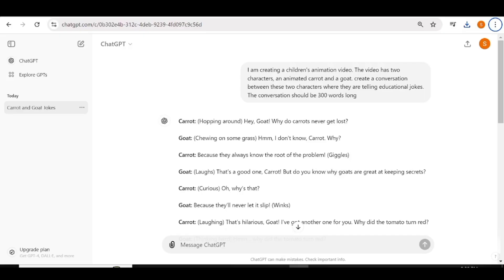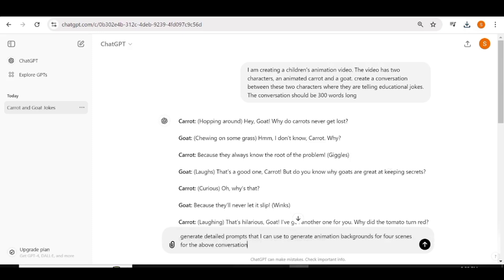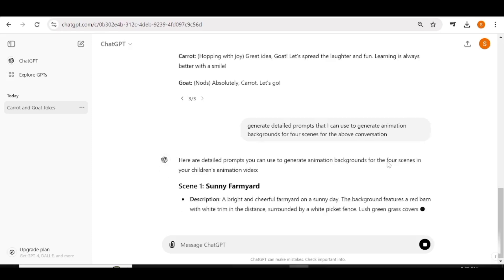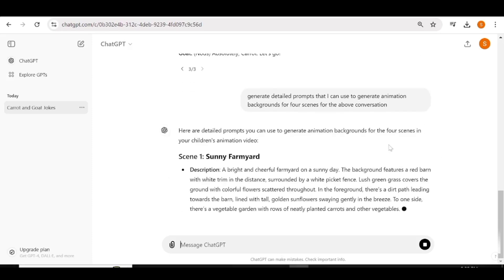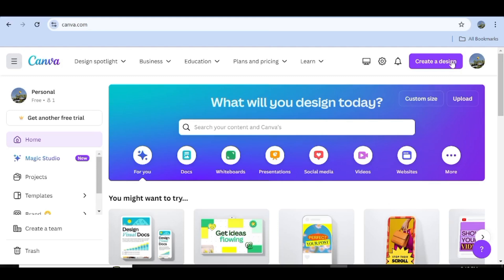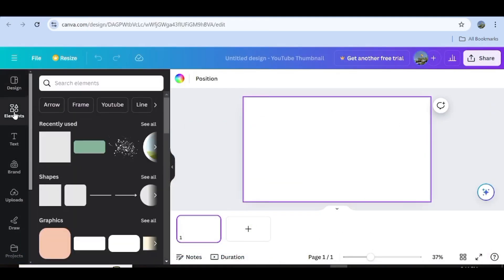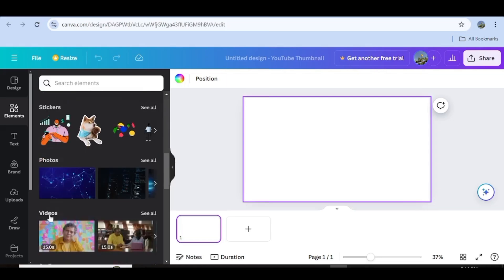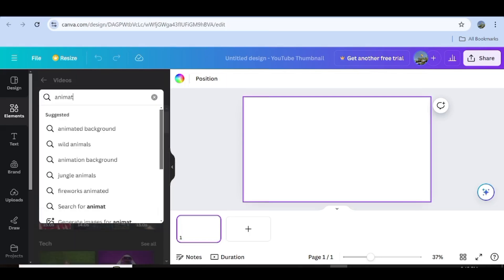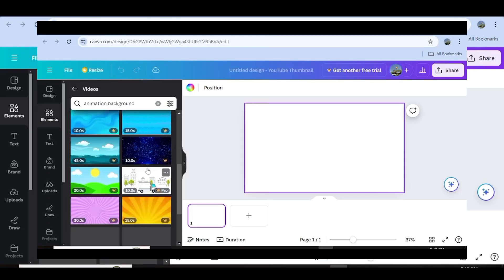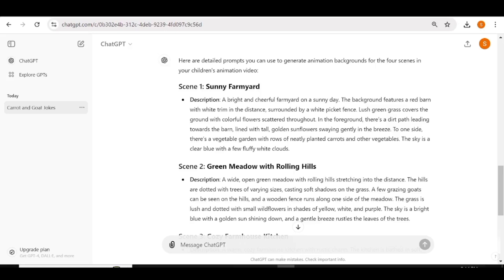In this step, we'll be generating the backgrounds for our animation. I'll go over to ChatGPT again and ask it to give me backgrounds that I can use for the conversation I generated earlier, so it's going to give me prompts that I'll use to generate images. If you don't want to use that approach, you can always use a different one — for instance, you can go over to Canva, create a design using the YouTube thumbnail size, go over to elements, then videos, and search for animation background. That will give you options you can use for this step without having to generate your own. But in my case, I'll use these prompts that I got from ChatGPT.